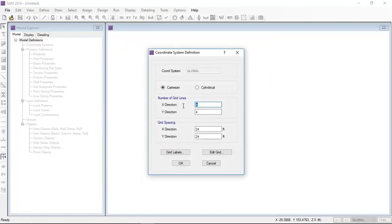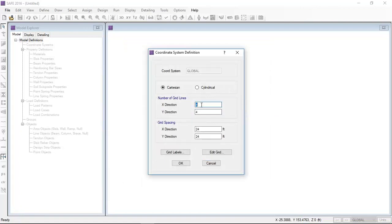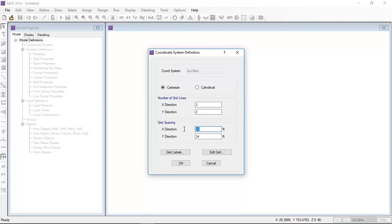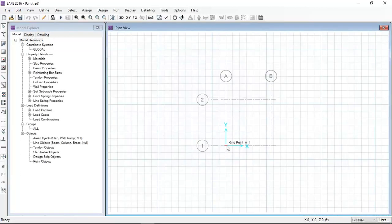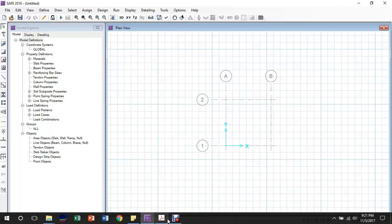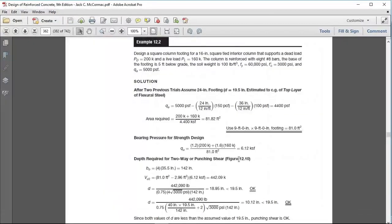Now I'm going to set up the grid system. I will put two grids in the X direction and two grids in the Y direction with spacing of 20 feet by 20 feet in each direction.